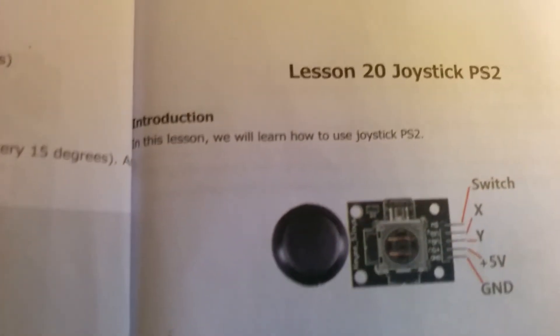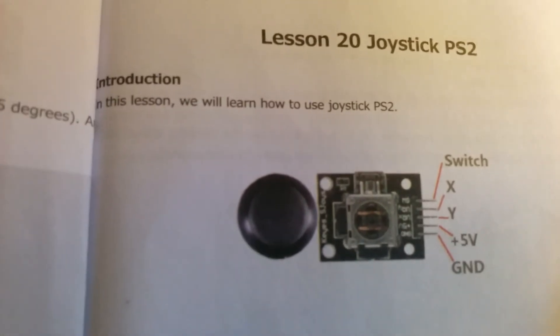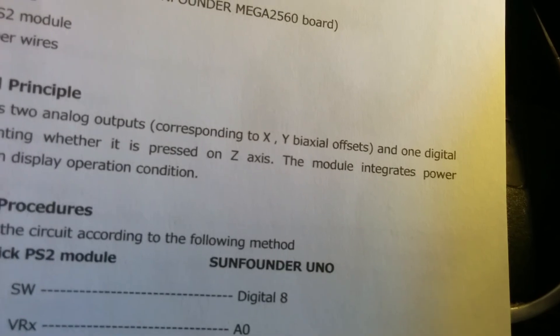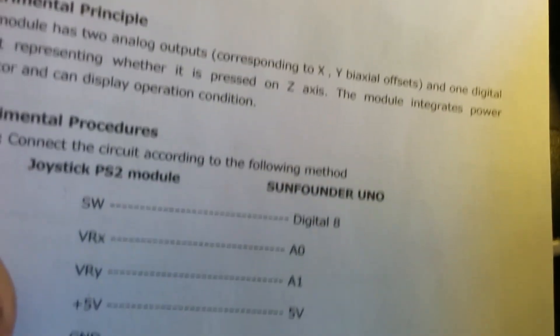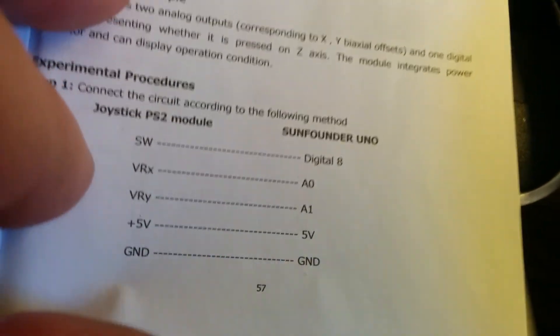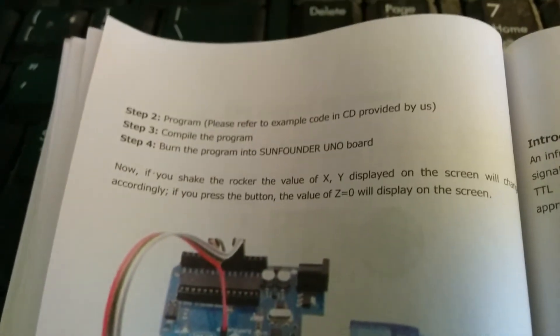I'll show you what the book looks like. This is lesson 20, how to use the joystick. I'll change the page here.